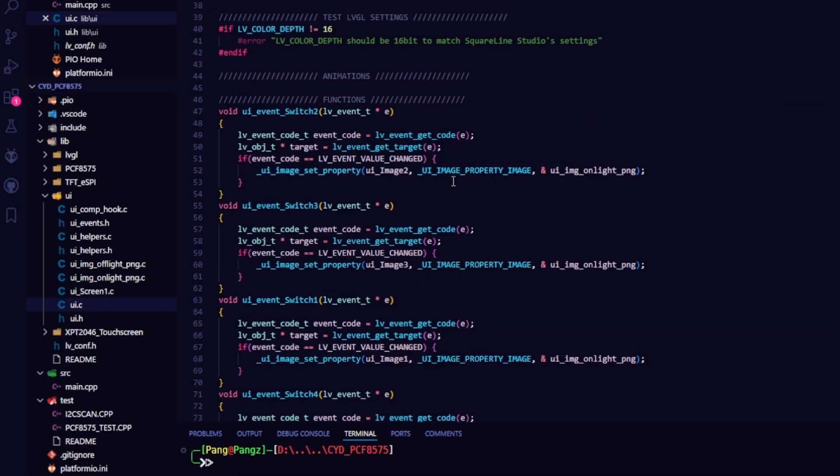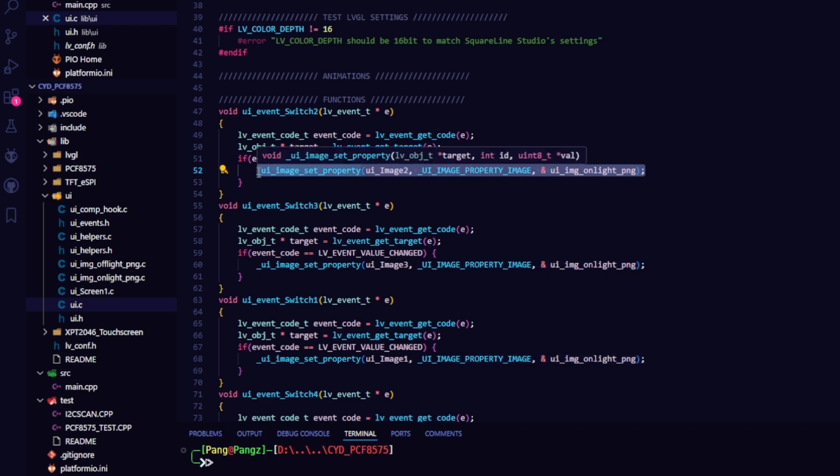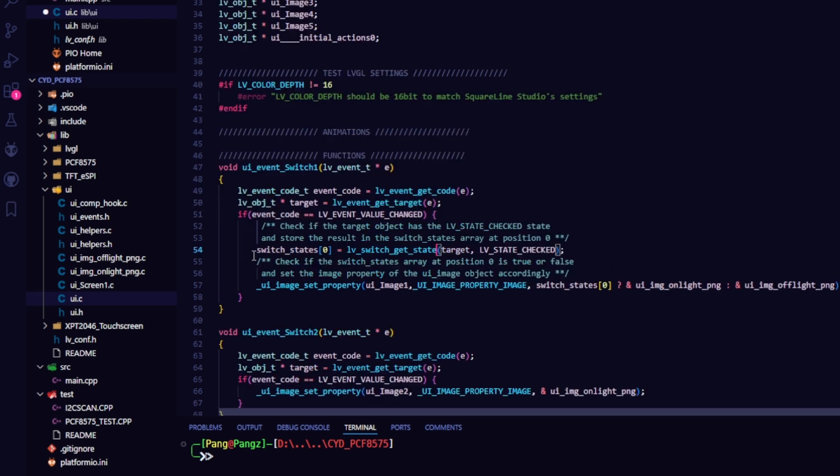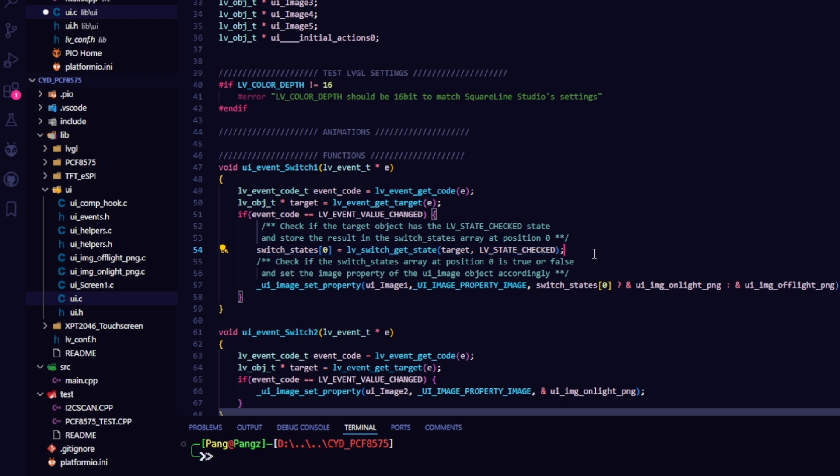First, delete the specified line as shown in the video. Then we'll add these two lines of code. In this function, we need to check if the target object has the lvState check state and store the result in the switch states array at position 0.